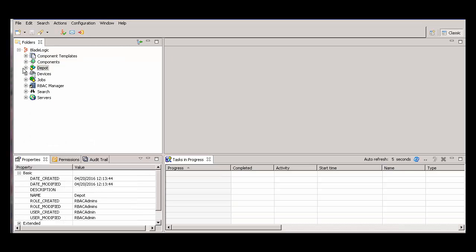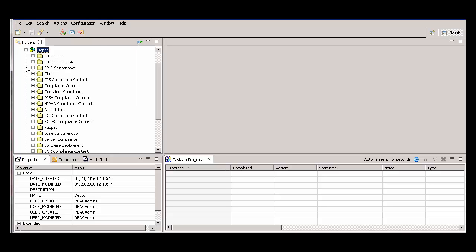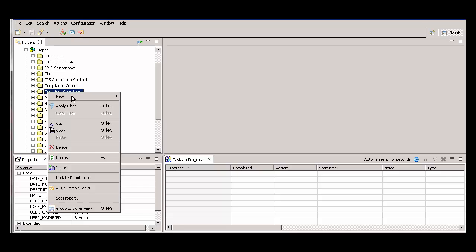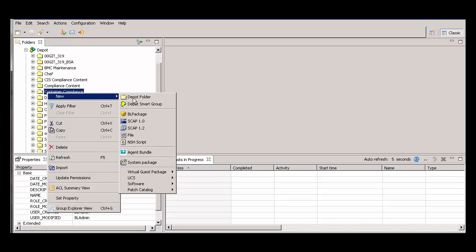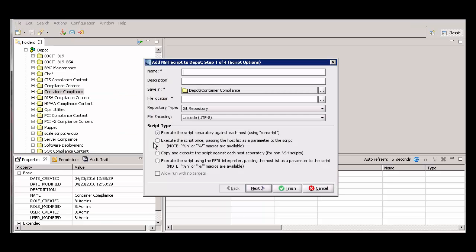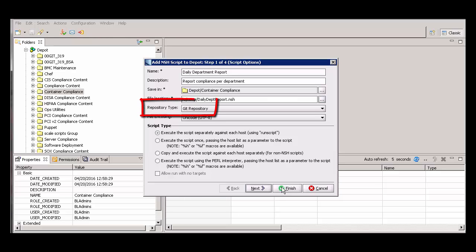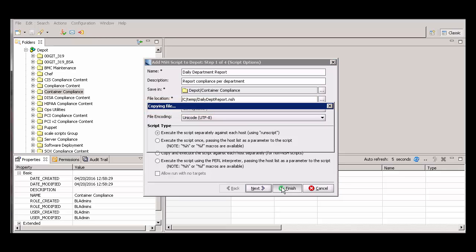Alternatively, if you store a new script in the Git repository when you bring it into BMC Server Automation, you won't have to migrate it later on. Simply right-click the folder in which you want to store the NSH script, and select New NSH Script. Complete the fields. In the Repository Type field, leave the default Git Repository. Click Finish.